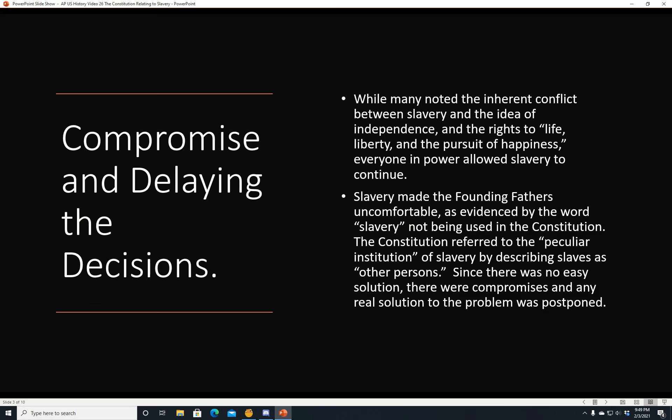Compromise and delaying the decisions. While many noted the inherent conflict between slavery and the idea of independence and the rights to life, liberty, and the pursuit of happiness, everyone in power allowed slavery to continue. Mostly because they saw it as an economic necessity, especially for the southern plantation states, where they had huge plantations and needed cheap labor. Slavery made the Founding Fathers very uncomfortable, as evidenced by the word slavery not being used in the Constitution. The Constitution referred to the peculiar institution of slavery by describing slaves as 'other persons.' Since there was no easy solution, compromises were reached and any real solution to the problem of slavery was postponed for about another 70 years.